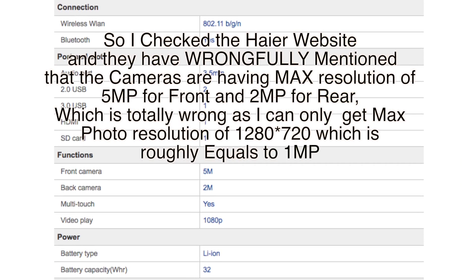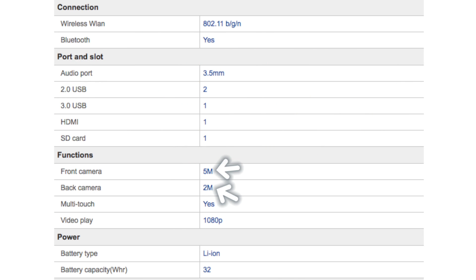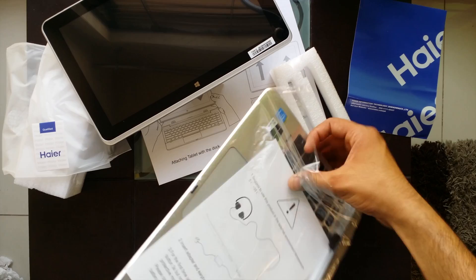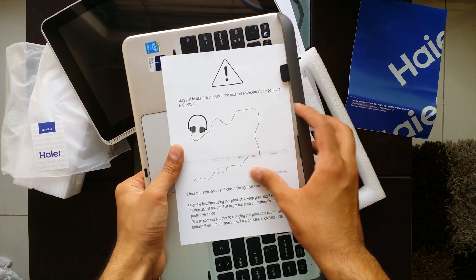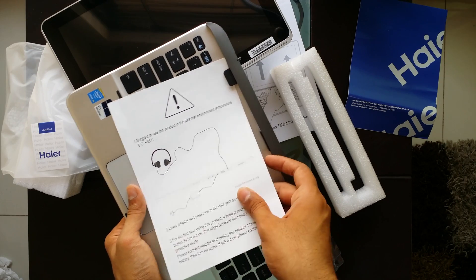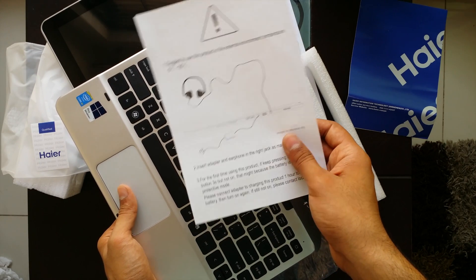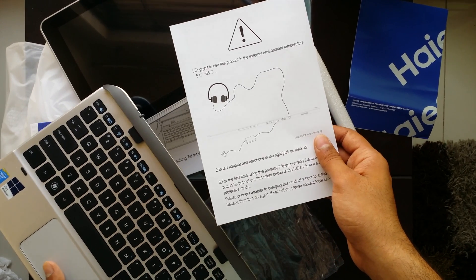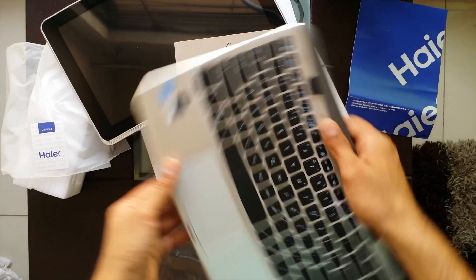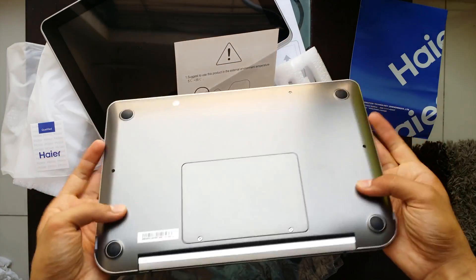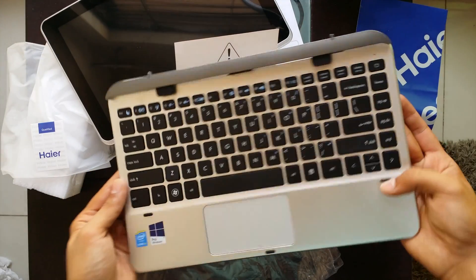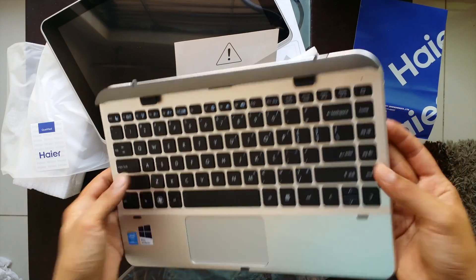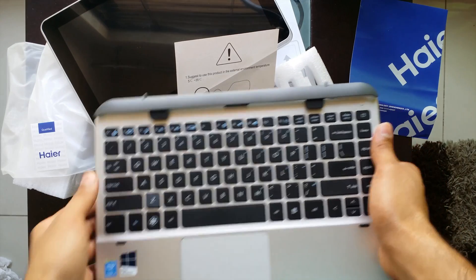Let's place it here and let's see what we get in this box. Here is a suggestion that user present in an external environment temperature, insert adapter info in the right socket as marked. All right we know that.